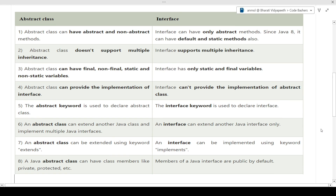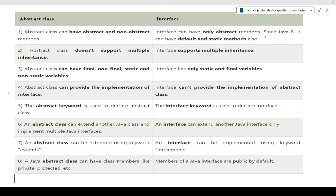Let's start with the differences first, then move to the coding part. The first difference: abstract class can have abstract as well as non-abstract methods, whereas interface can only have abstract methods. Abstract methods are those where only the method is declared and the body is not given. Non-abstract methods are normal methods where both declaration and body are provided. When we extend an abstract class, the body of abstract methods is given in the child class.